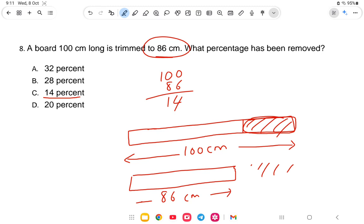For example, if the board was 200 centimeters and trimmed to 110 centimeters, the answer would not simply be 14%. So for different types of questions you need to use the concept formula. The formula is: original minus trimmed, divided by original, into 100 percent — this gives the percentage reduction.